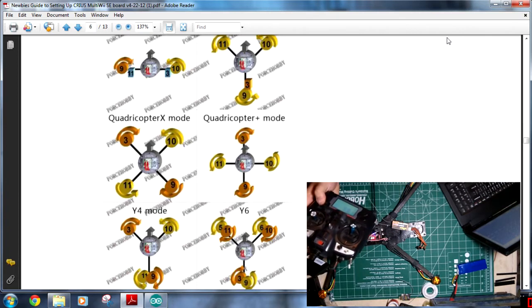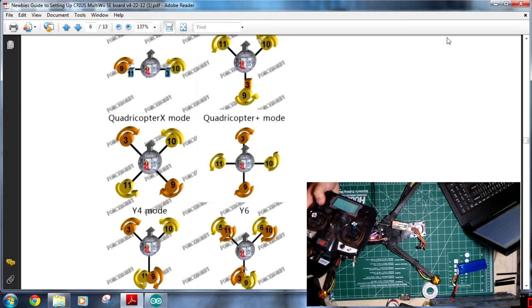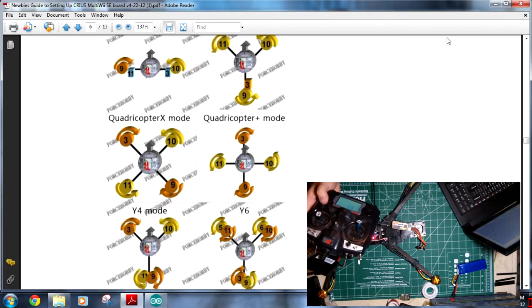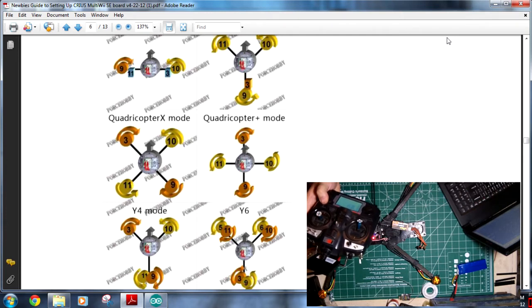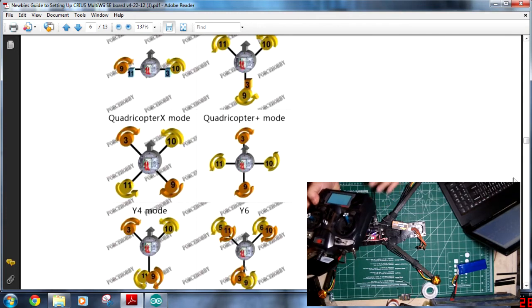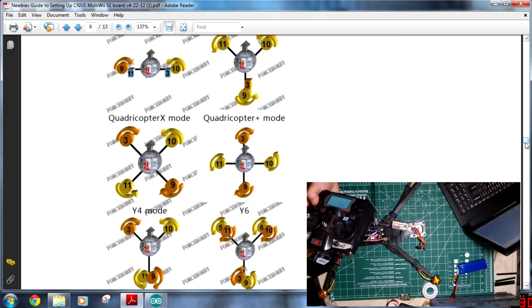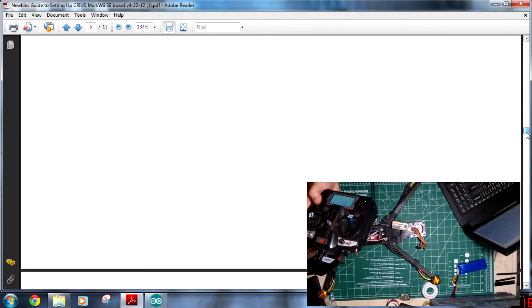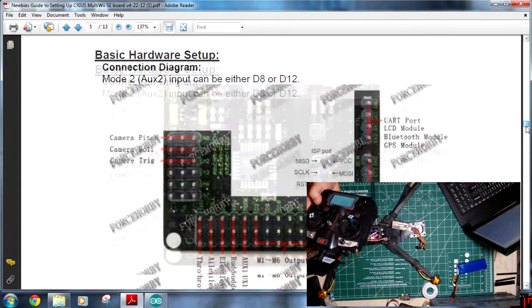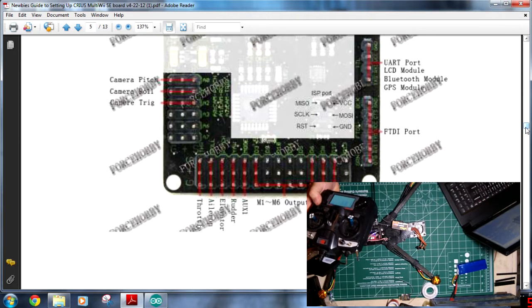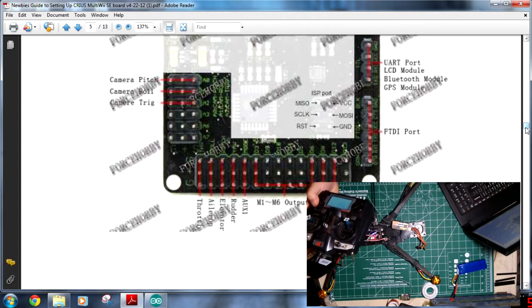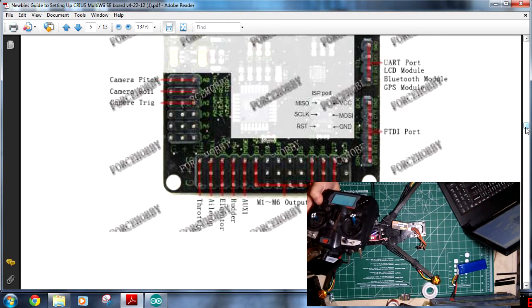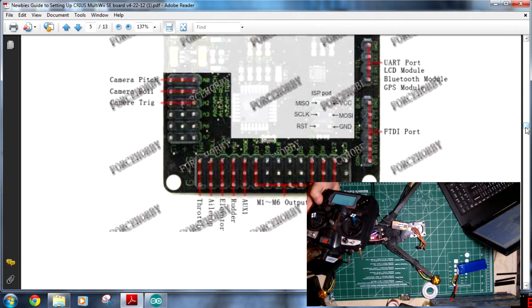This is exponential dual rates. I don't do dual rates or exponential through the radio. I do it through the multi-way board. This is the channel order. The radio comes stock. The ER9X comes stock for me with channel one is rudder, channel two is elevator, channel three is throttle, and channel four is elevator. However, as we noted, the board actually wants channel one to be throttle, two to be elevator, three to be elevator, and four to be rudder.